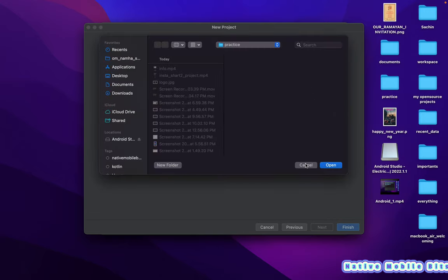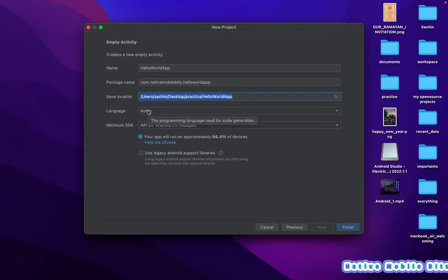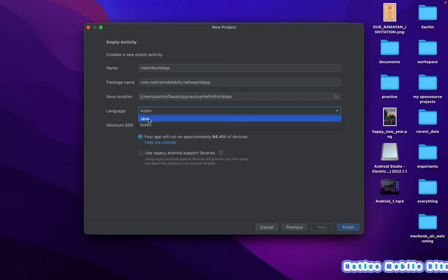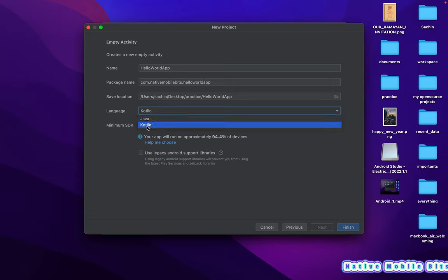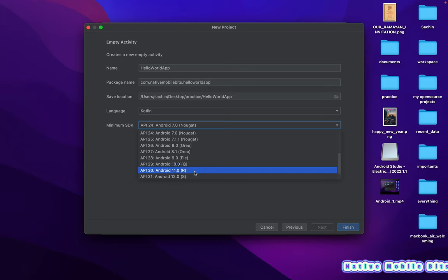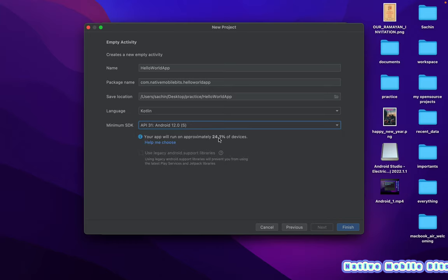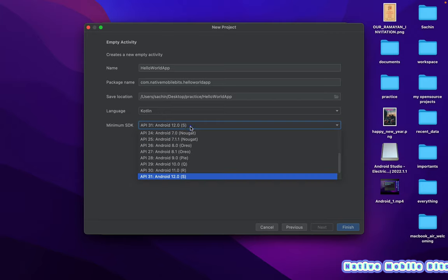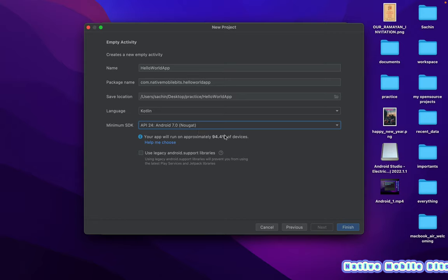This is our application name, so we can give it a name like Hello World. Then we have the package name — I'm giving it com.nativemobilebits, our YouTube channel name. We can also change the project location if we want to store it elsewhere. We have the option to select the language — either Java or Kotlin — and we are going to use Kotlin for Android application development. Then we have the minimum SDK option. By default Android 7 is selected, and it shows that our app will run on 94% of devices. If we select Android 12, only 24% of devices have it. So let's keep Android 7 for maximum compatibility.